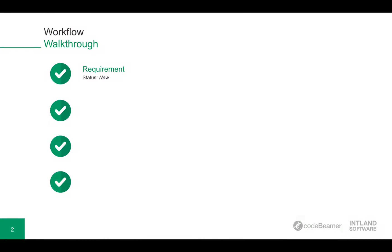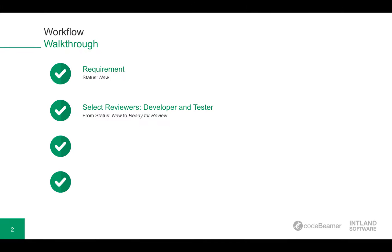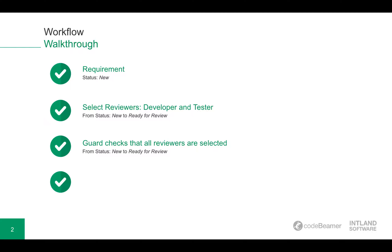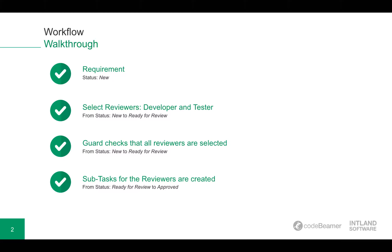At first, let's have a quick walkthrough of the workflow. We're going to have a requirement which is in status new. Then we will have to select the reviewers for this requirement, the developer and the tester. Now there is a guard in place that checks for all the reviewers if they are selected, meaning it only works when the developer and the tester are both selected. Then automatically, subtasks for the approval of the developer and the tester are automatically created.